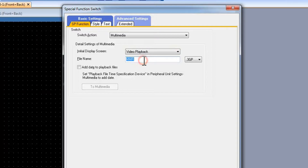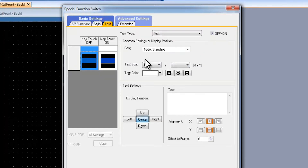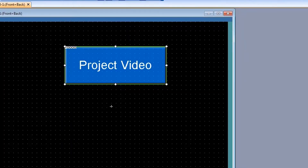We are going to name it according to the video file that we have defined — in my case, it is called 'project'. We will leave it as 3GP, which is the format I will use. Then we can add some text to the button, so we will call it 'project video' and click OK. This button will play the project video.